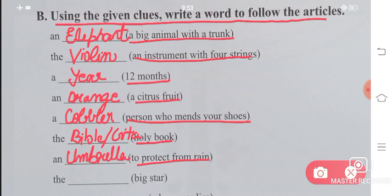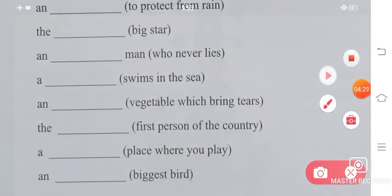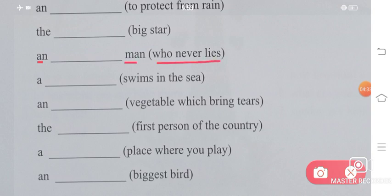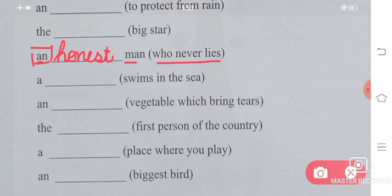Next is 'the ___' — the biggest star. The biggest star is our sun, so the answer is 'the sun'. Next is 'an ___' — a man who never lies. A man who never lies is an honest man. You might ask why 'an' — because 'honest' starts with a vowel sound ('h' is silent), so it begins with the vowel sound 'o'.